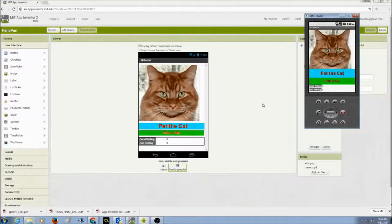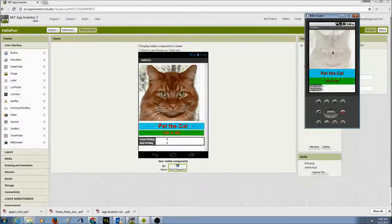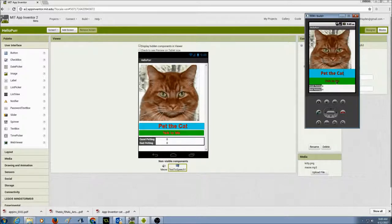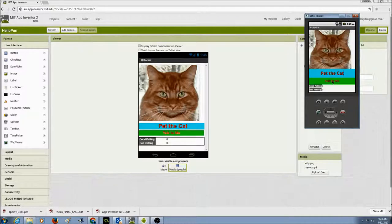In our app 'Hello Cat,' we have the cat image as a button. When I click the button, the cat says meow. I have a label 'Pet the Cat,' and there's also a 'Talk to Me' button that does text-to-speech — saying 'Hi, I am Sugar.' Every time I click that button, the cat will say something.